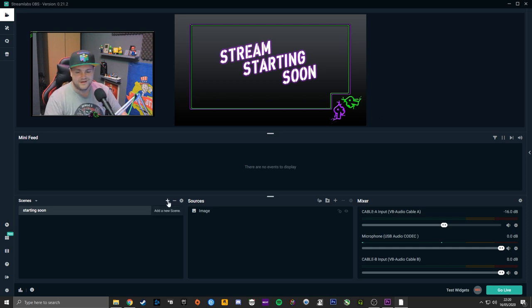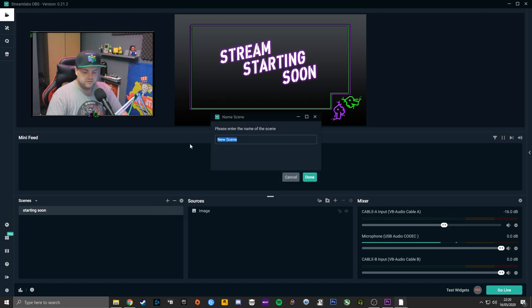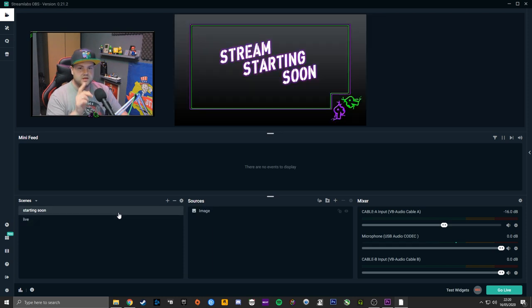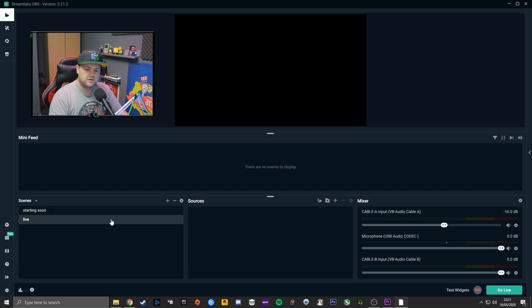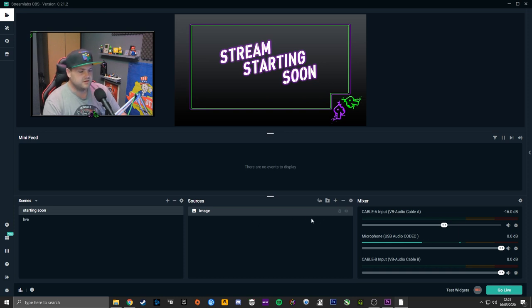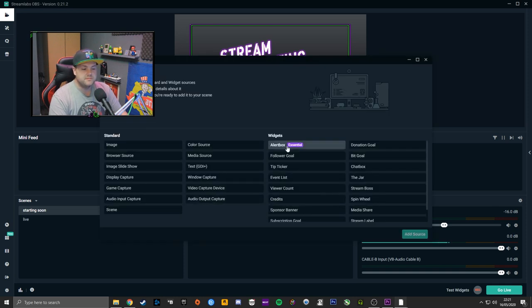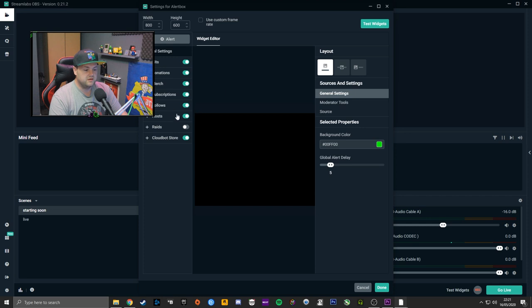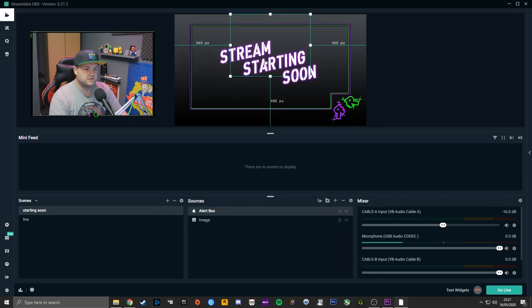Over here you've got plus and minus to add or remove scenes. Add a new scene and call it 'Live.' Now you have your two scenes. If you've set up the hotkeys, numpad 1 is Starting Soon and numpad 2 is Live. On your Starting Soon screen, you're going to want to add an alert box — that's going to flag up every single time somebody follows, subscribes, or cheers.